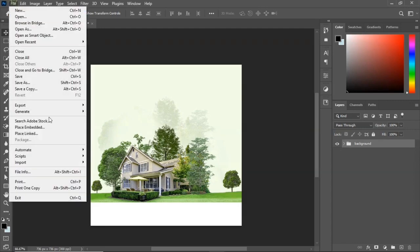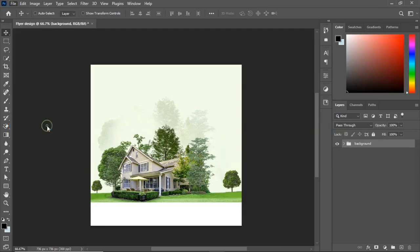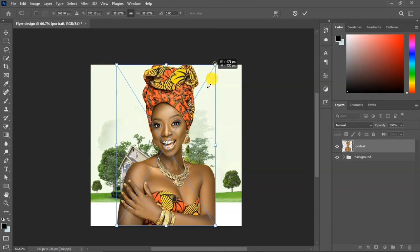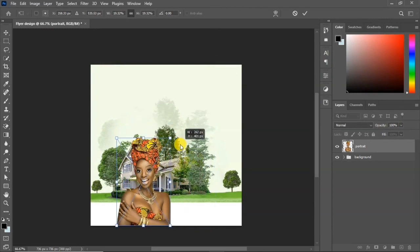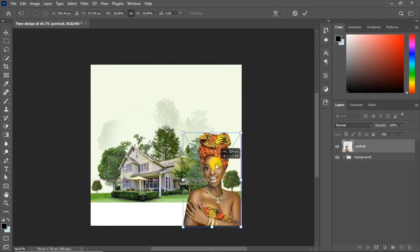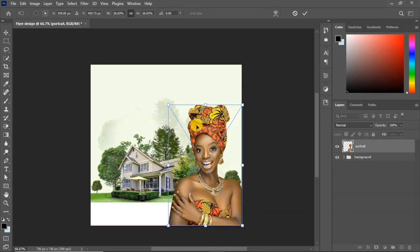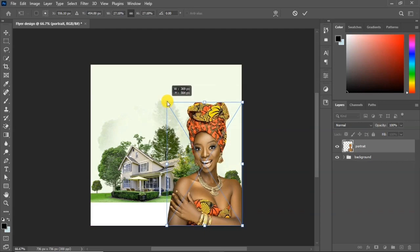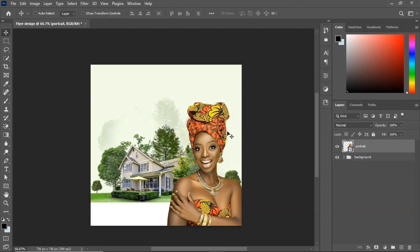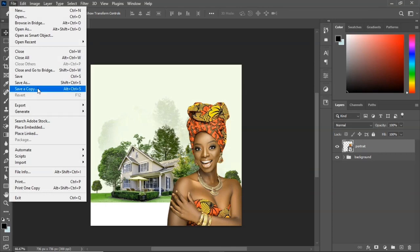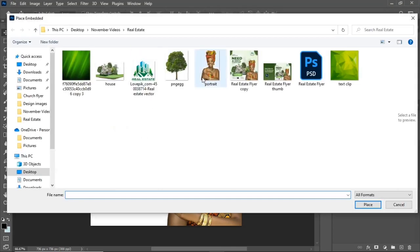Go to File, Place Embedded to bring in the portrait image we'll be using in this video. Place it into the design.